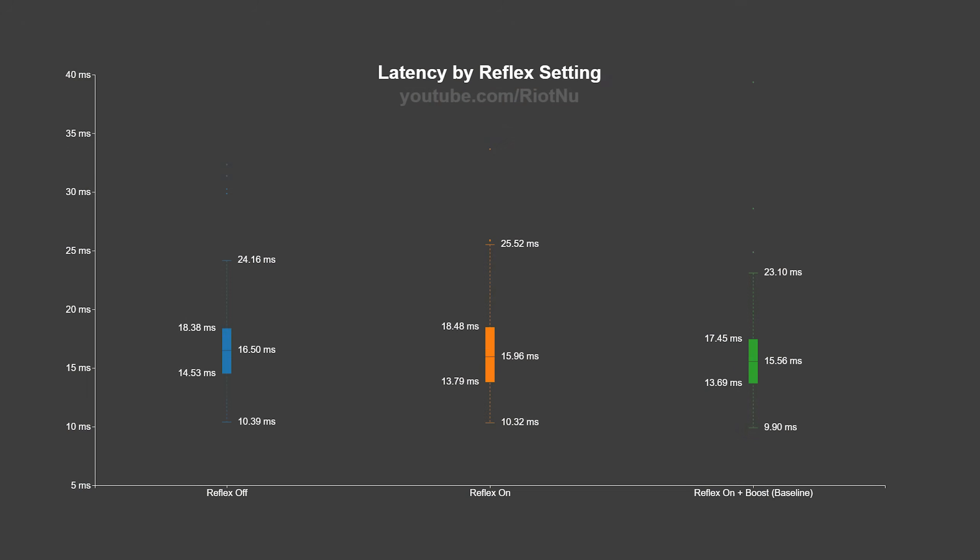Nvidia Reflex is basically a free latency reduction. The details of how Reflex works would take a video by itself, but the short version is that the game and the graphics driver coordinate with timing information to sample input as late as possible in the frame without reducing frame rate.